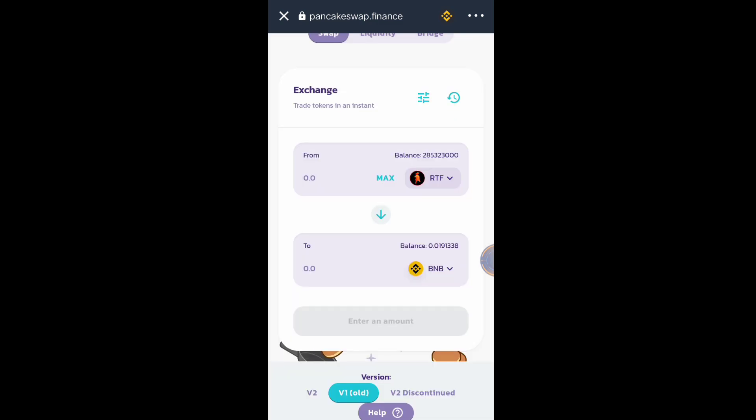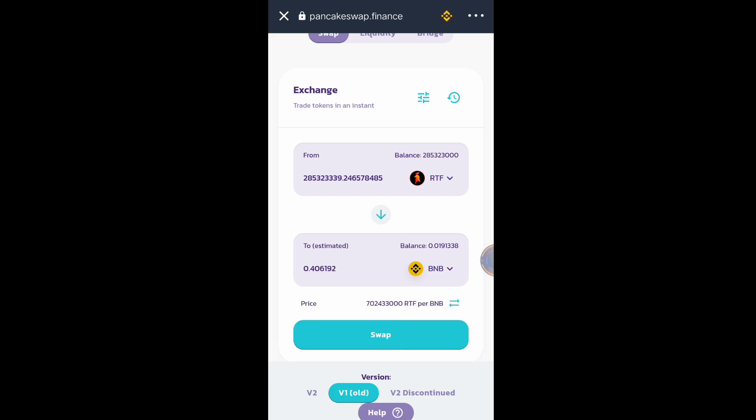Then I'm going to sell all the RTF token balance, so I will click Max. Click Approve RTF.